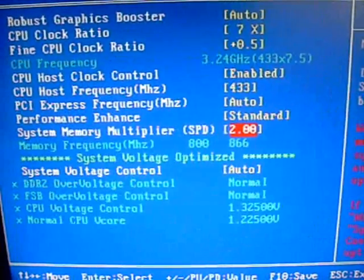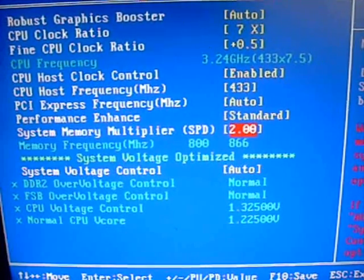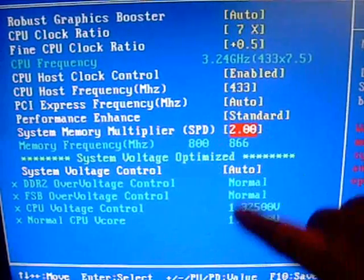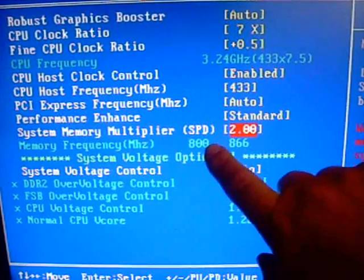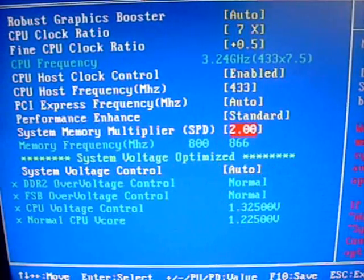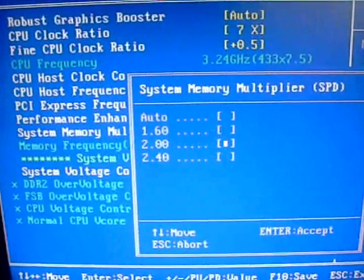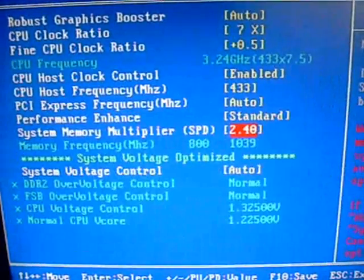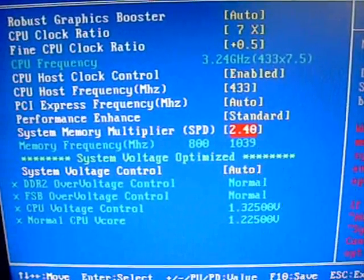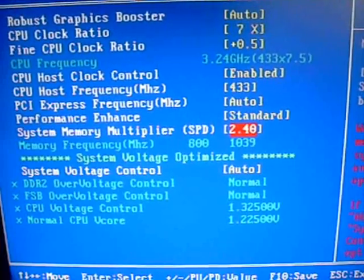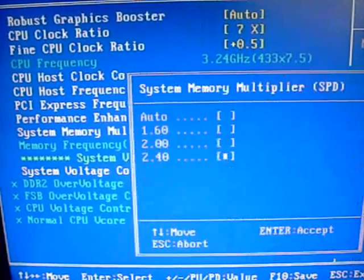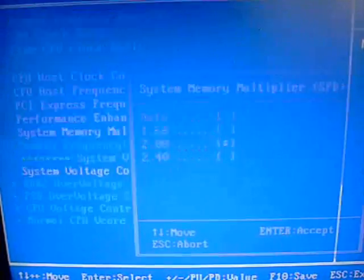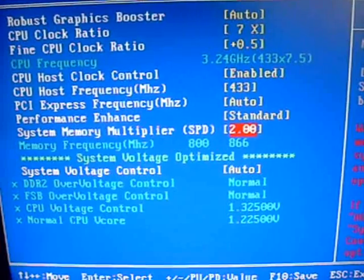2.0 is 866, which is usually your standard. It's going to bump it up from 800 to 866, which is going to keep it pretty reliable. Or you can go to 2.4, which is going to raise it again to that 1039 mark. If your RAM can take it, great. If not, you can always back down.